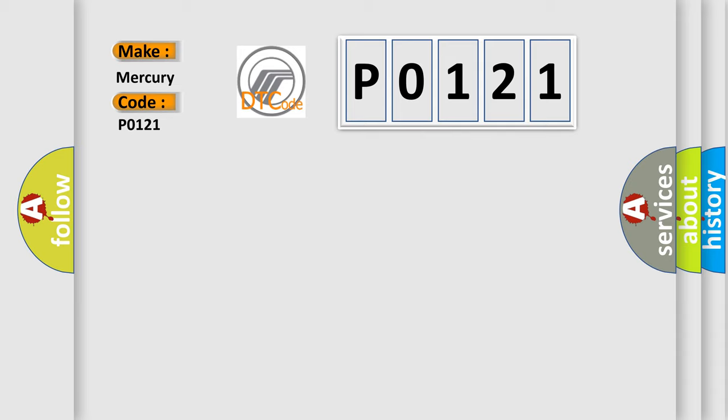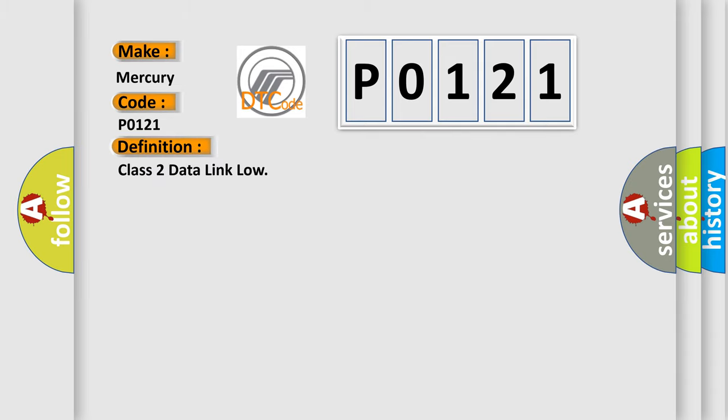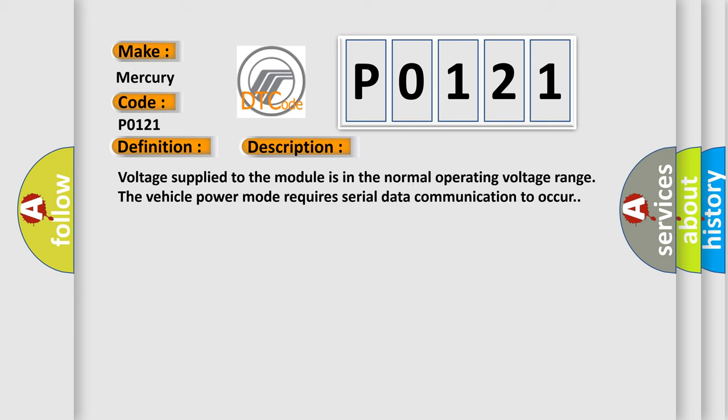The basic definition is: Class 2 data link low. And now this is a short description of this DTC code: Voltage supplied to the module is in the normal operating voltage range. The vehicle power mode requires serial data communication to occur.